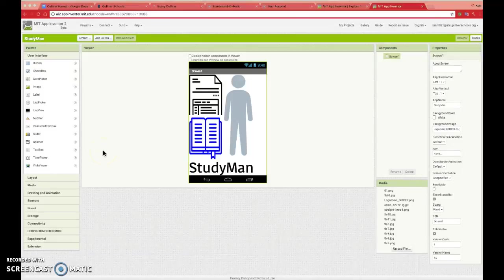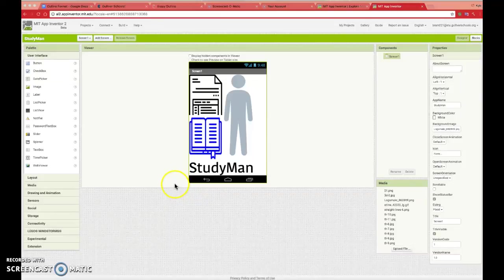Hey, I'm Kyle Bramson, and this is my app submission for the Congressional App Challenge. This is my app, StudyMan.